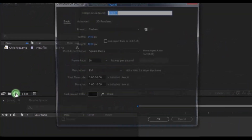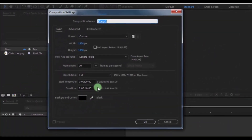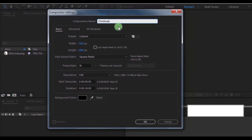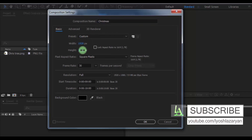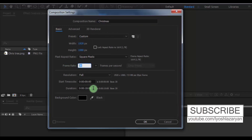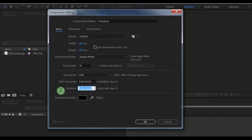Create new composition. Name it Christmas. Size of screen Full HD. Frame rate 30. Duration 10 seconds. Click OK.